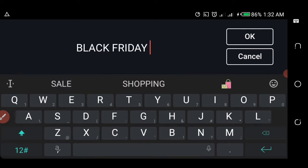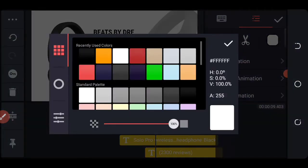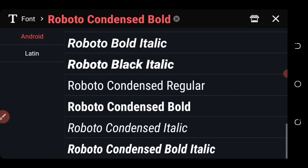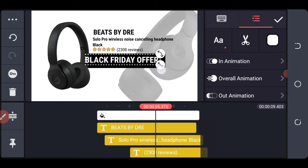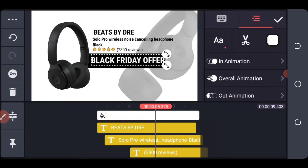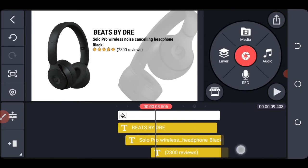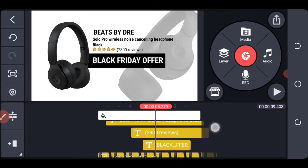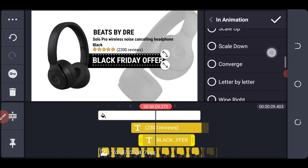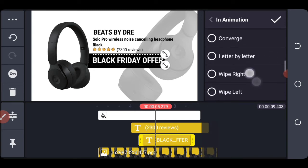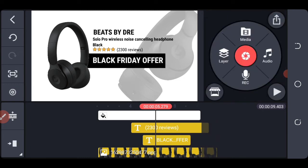Let's add the Black Friday offer text. Add the color — it looks good like that. Choose the font, place it right here, and scale it up a little. For the in animation, choose the same thing as the shape — so this is a wipe. Put it the same duration.